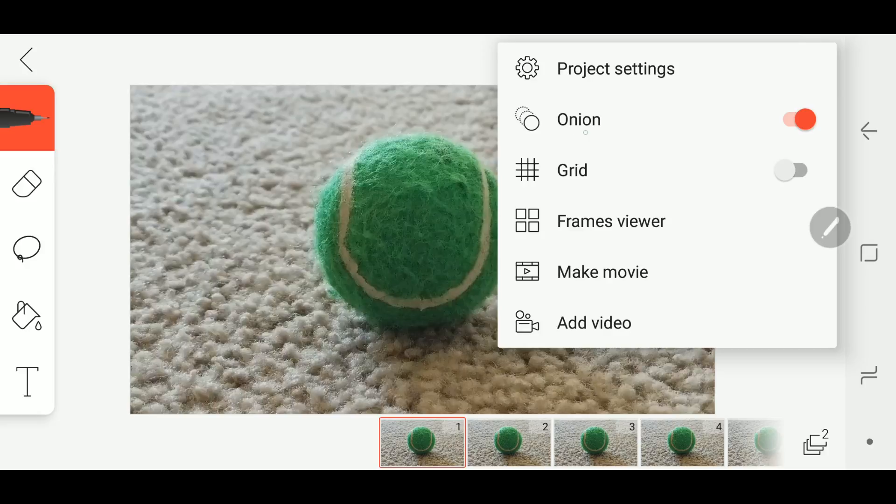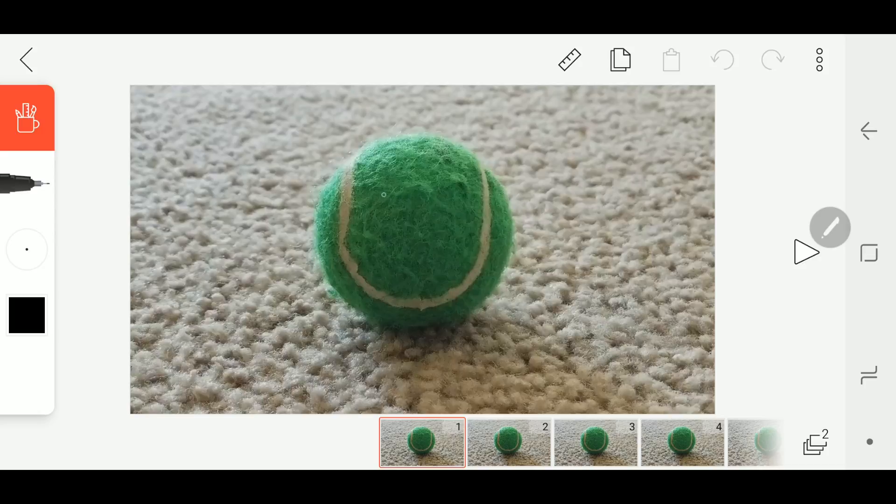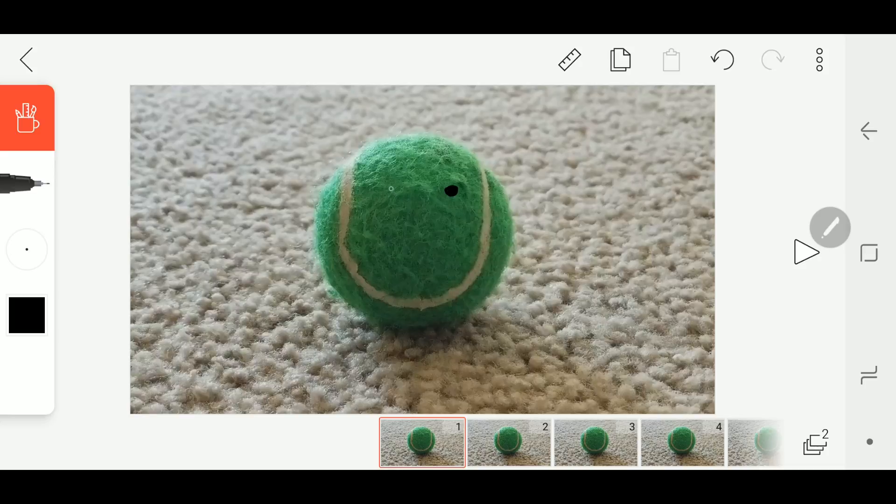You also want to make sure you have onion peel turned on. Depending on what you're doing that'll make things a lot easier and then you can begin animating. So I have my pen tool selected and I'm gonna find a good place to set a pair of eyes and right here looks pretty good. Okay.